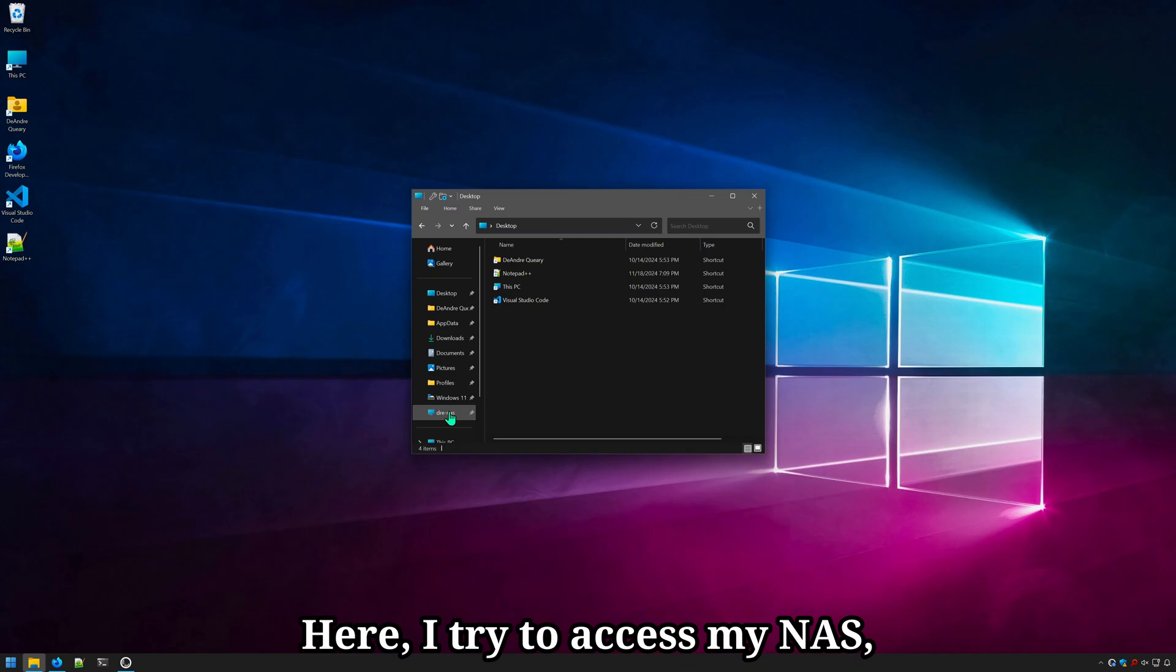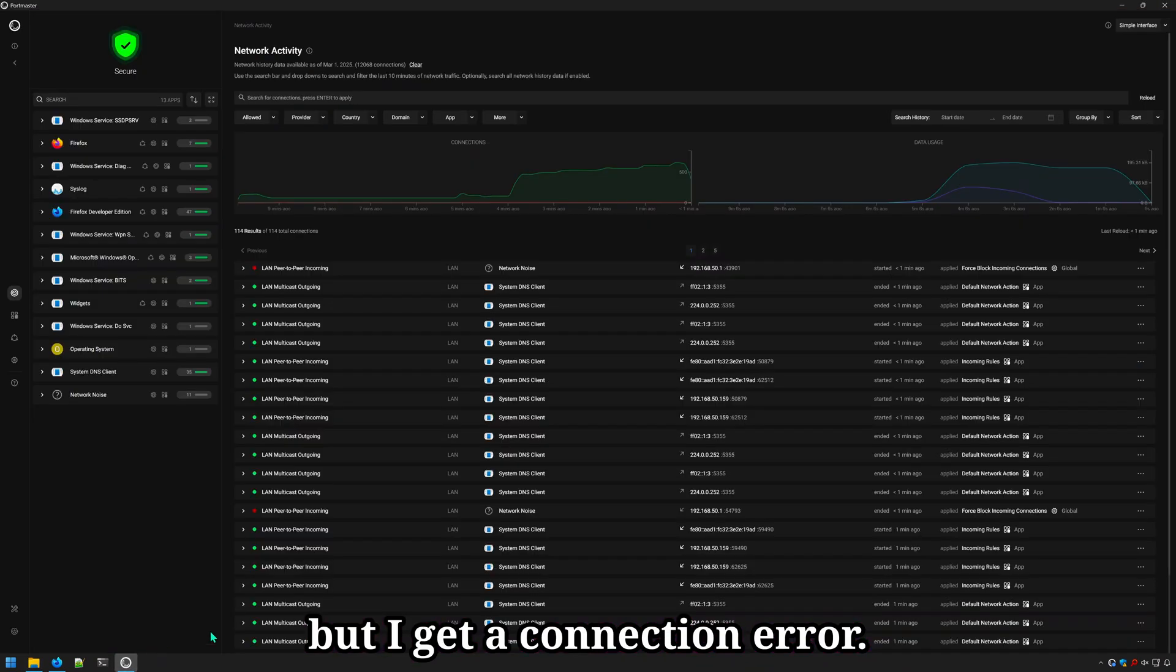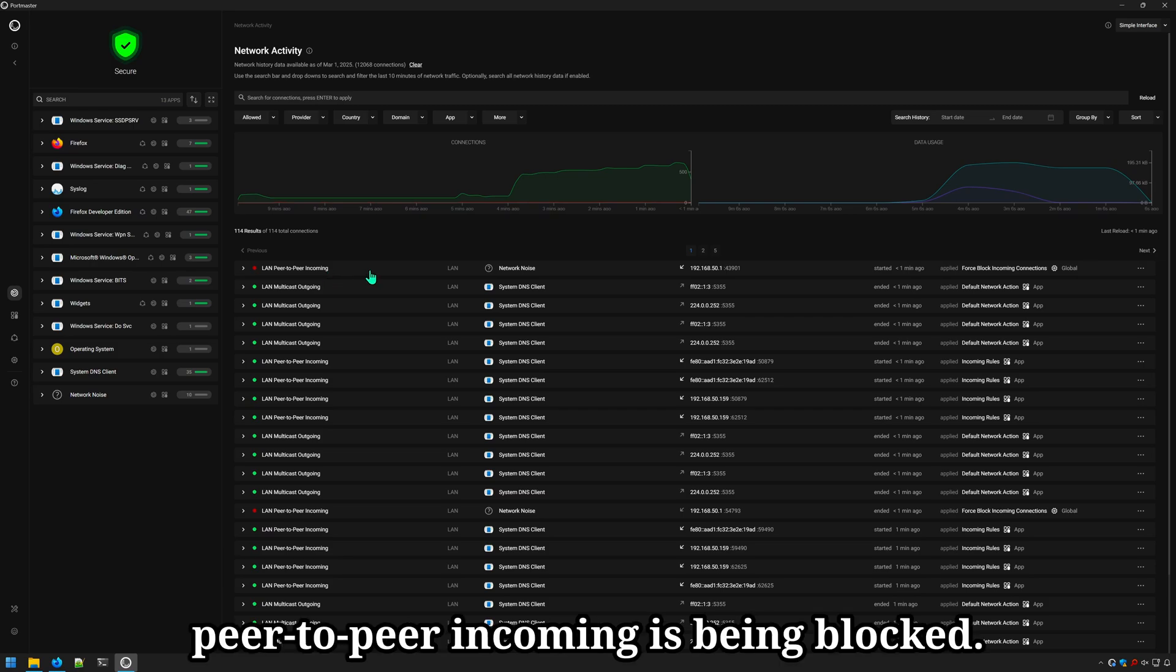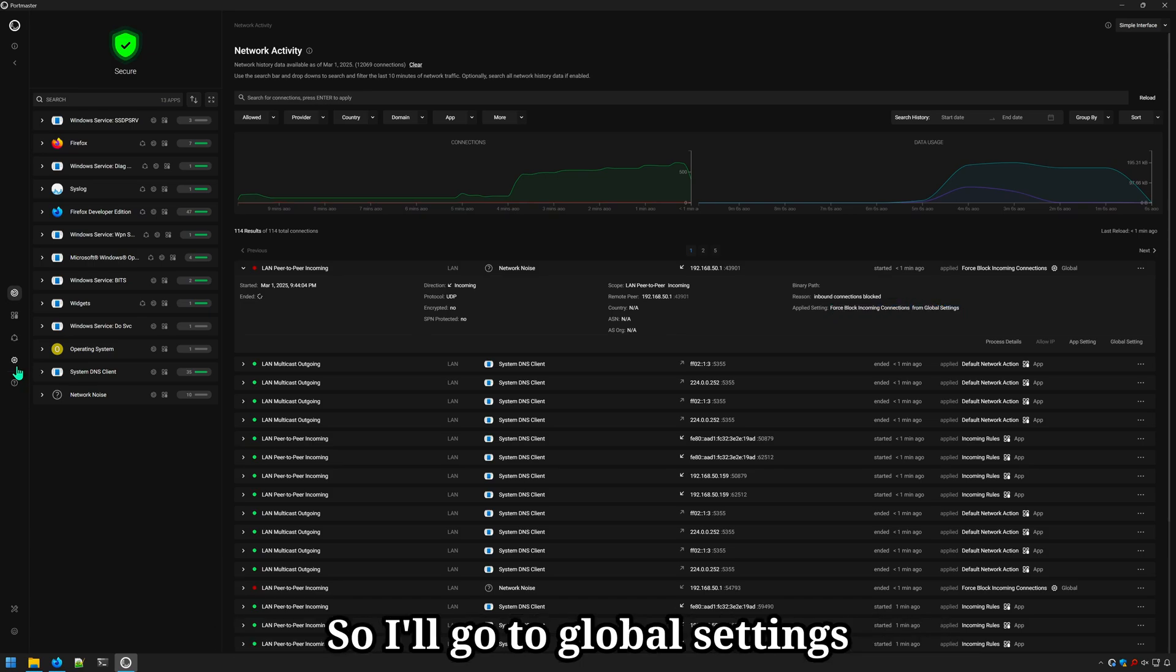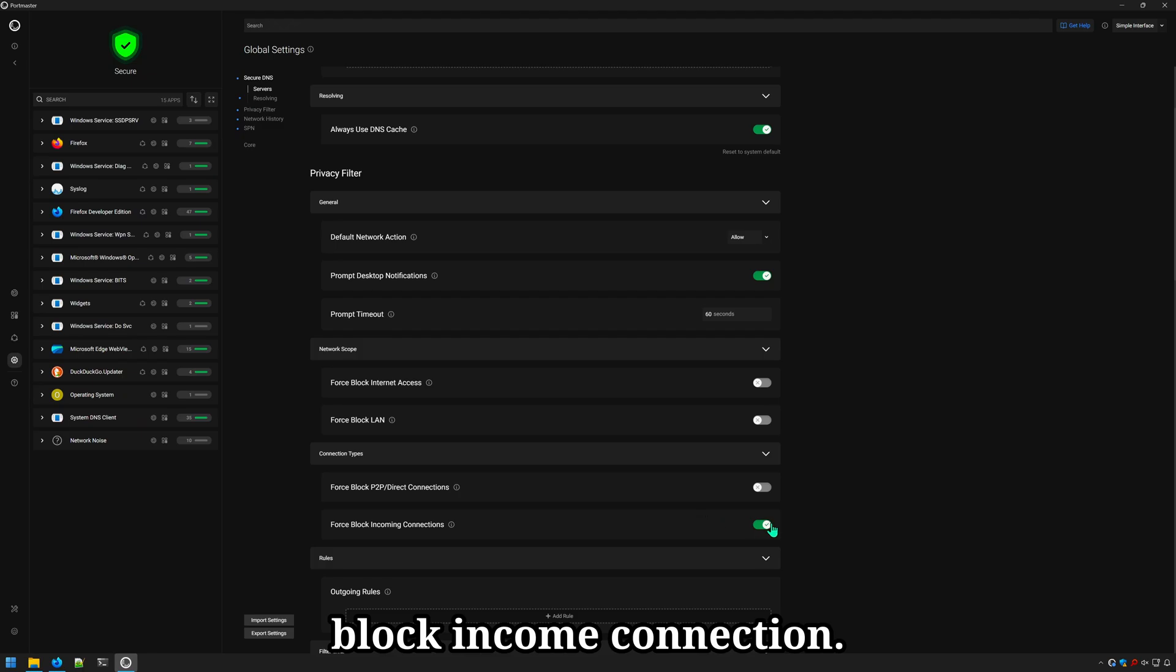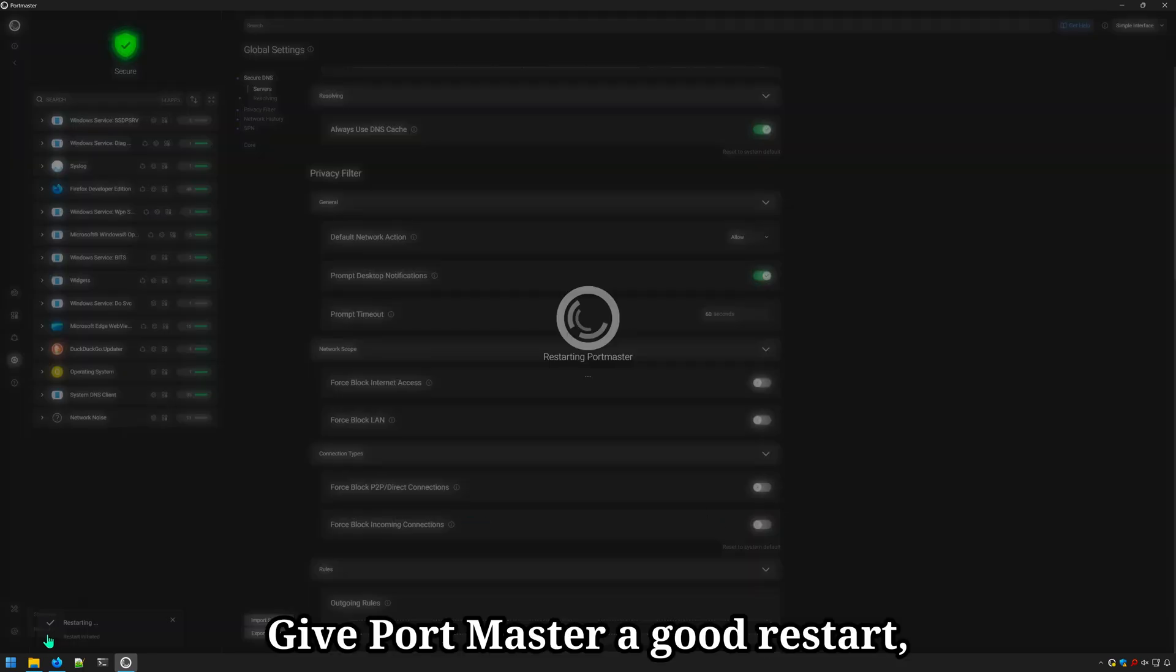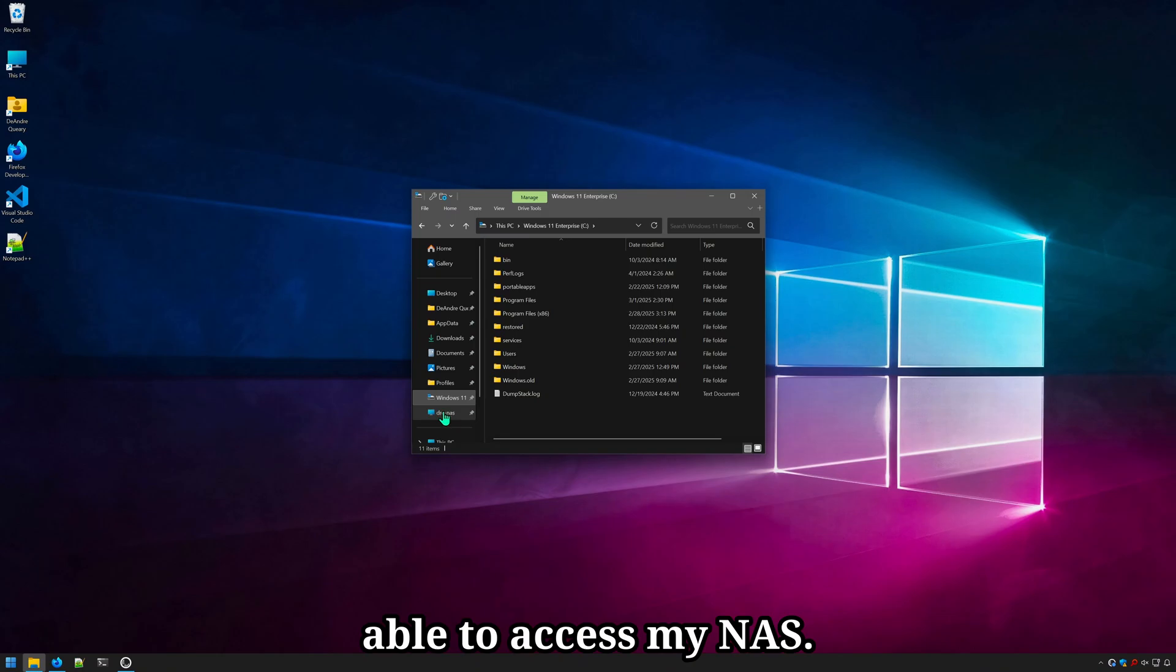One thing you will notice when using Portmaster is that connections to servers and other network devices become inaccessible. Here I tried to access my NAS, but I get a connection error. If I look under connections, I can see this LAN peer-to-peer incoming is being blocked, being blocked because of this option, force block incoming connections from our global settings. So I'll go to global settings and disable the force block incoming connection. Give Portmaster a good restart. And now I should be able to access my NAS.